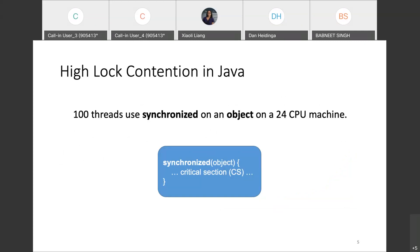Java abstracts locking so a Java developer doesn't need to worry about locking in their code. The Java language provides a synchronized keyword for abstracting locks. The Java Virtual Machine is responsible for supporting the synchronized keyword and implementing locking features. An example of high lock contention in Java would be where 100 threads use the synchronized keyword on a single object on a 24-core machine at the same time.